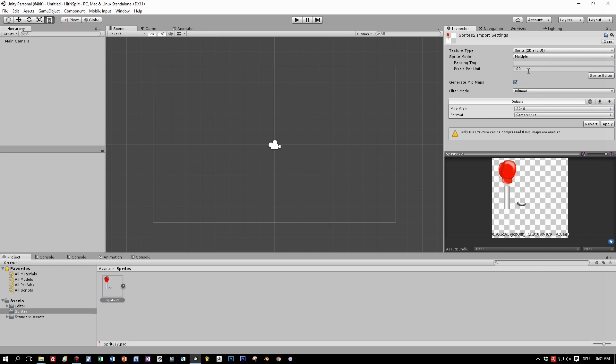So set this to multiple because we have multiple images in this sprite. And now open the sprite editor.